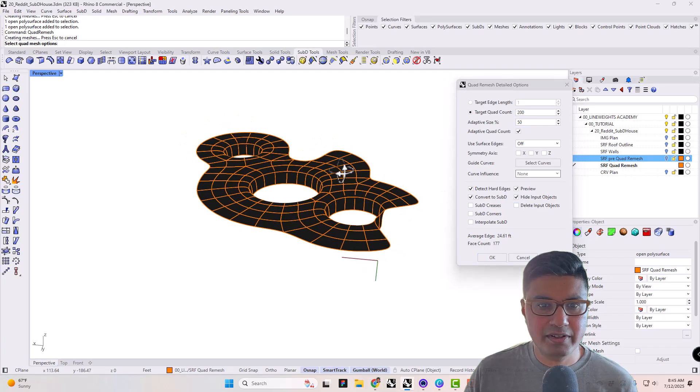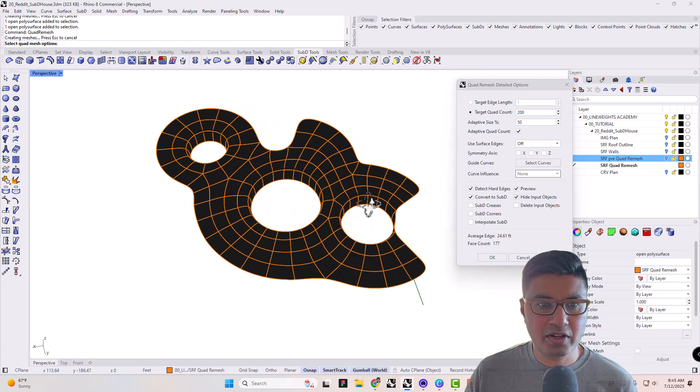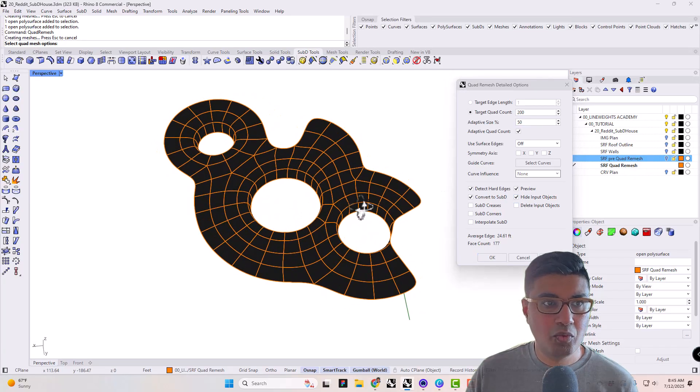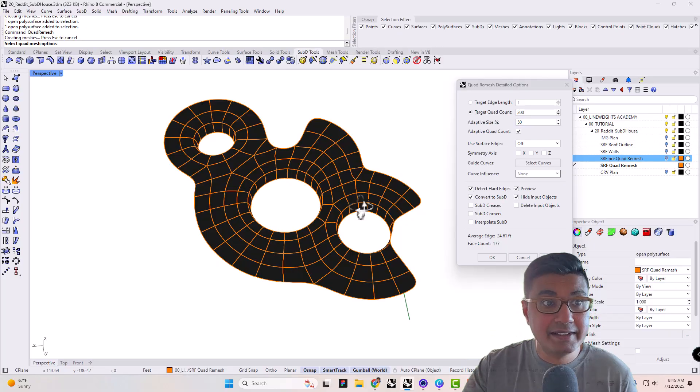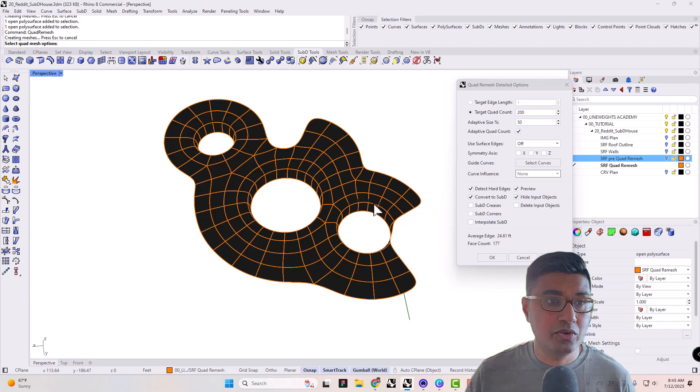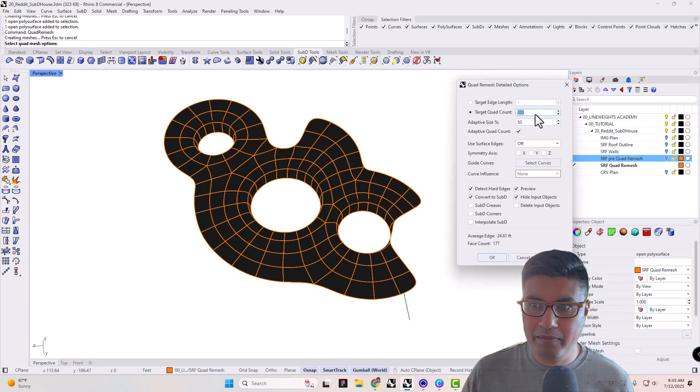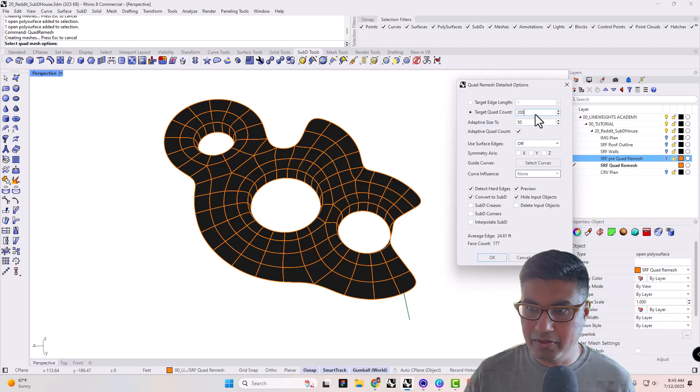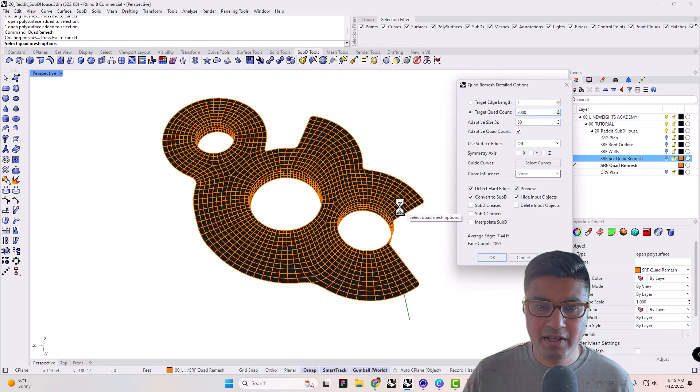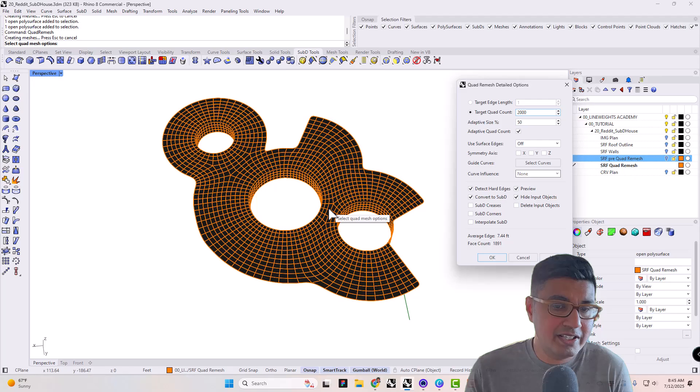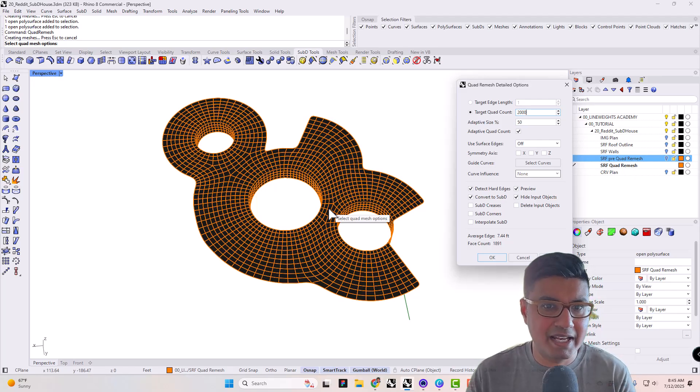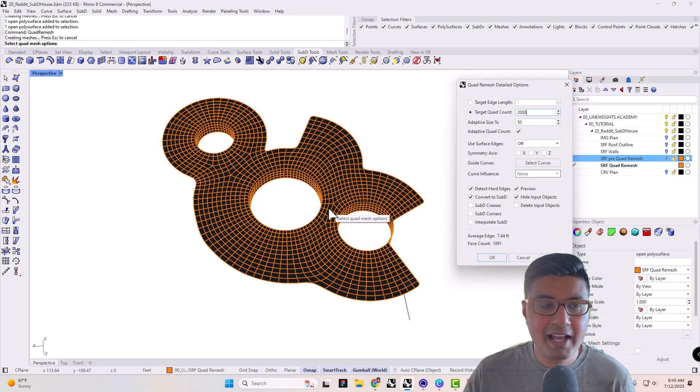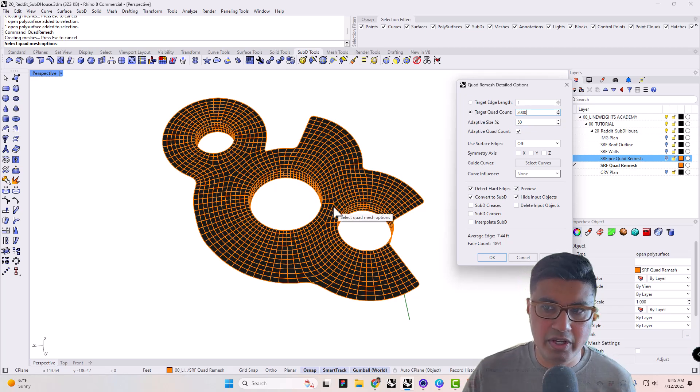And now you start to see, hey, it's going to turn what I gave it as the input into this SubD. If you like this, that's great. Your screen is going to be a little bit different from mine. Yours may be a lot more intense. So if I put this up to 2000, you may have something that looks like this. You could do this, but honestly, it's very difficult to manipulate something with this many faces on it. I would start small and then subdivide as you go.